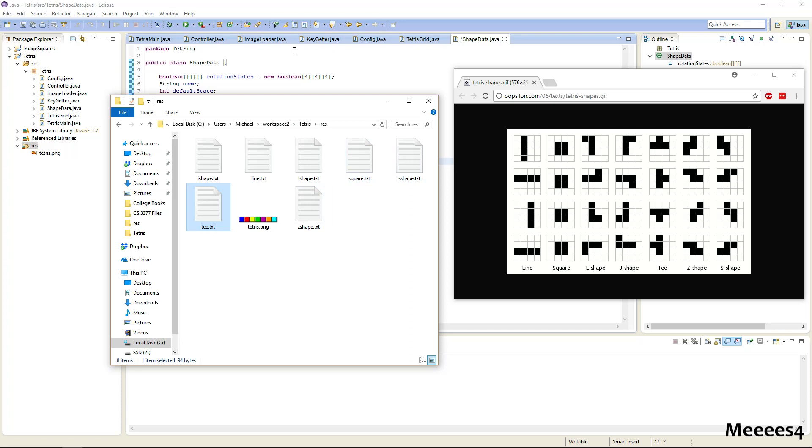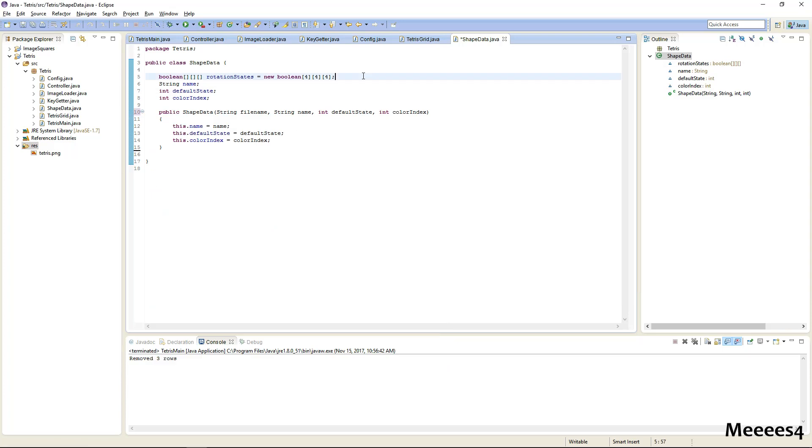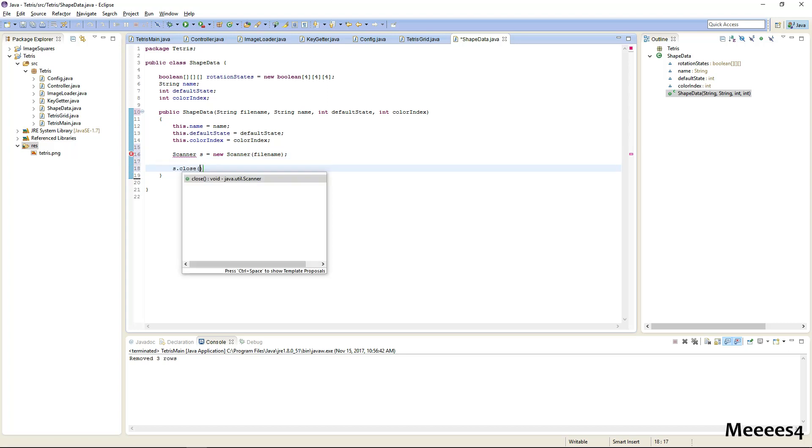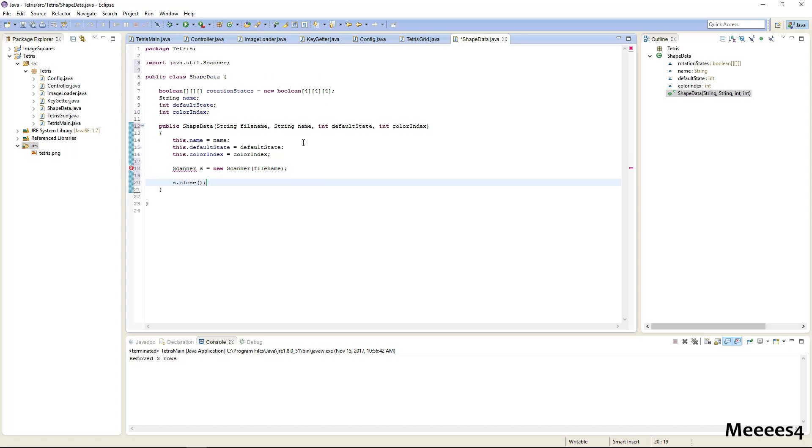So now let's actually load our rotation states from this shape data in our class. So the easiest way to do this, one really easy way to do file I/O is to just do a scanner. So we're going to do that, and obviously you want to close it.